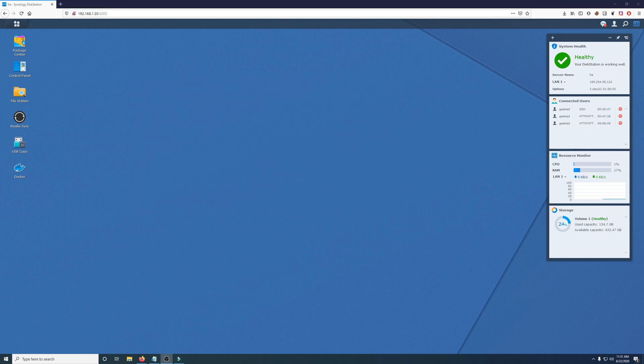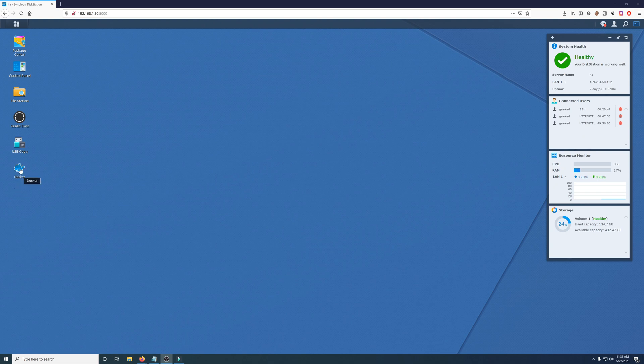By the way, I should have mentioned this at the beginning of the video, but this is assuming that you already have Docker installed. So I'm assuming that you already have Docker installed, which you can do on your Synology NAS by going into the Application Center and installing it. Or the Package Center rather.